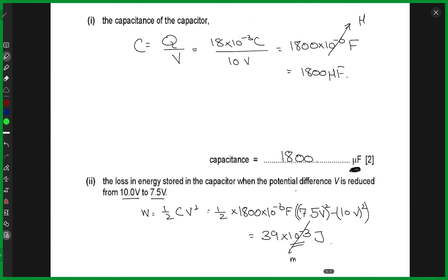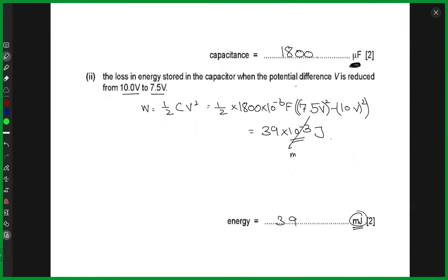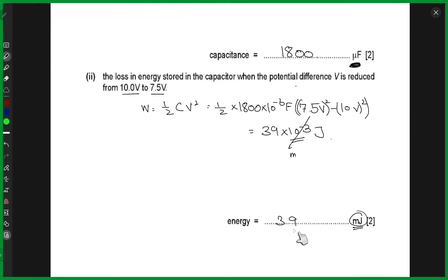The next part asks for the loss in energy stored in the capacitor when the potential difference is reduced from 10 to 7.5 volts. Since the potential difference is reduced, it will now store less energy, so we want to find that loss using ½CV². The capacitance is 1,800 microfarads, the final potential is 7.5 volts and the initial potential is 10 volts. Putting these values in and doing the math gives you 39 millijoules.